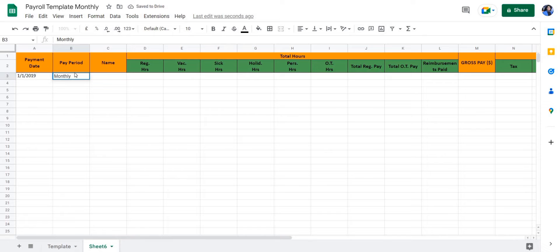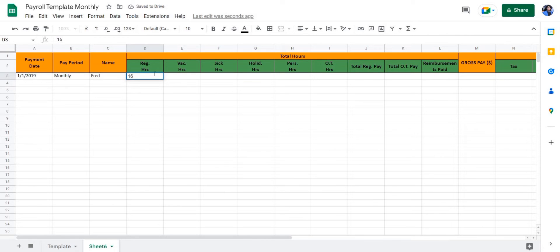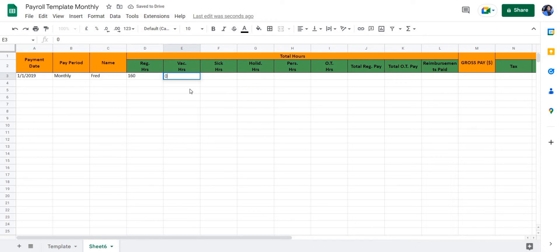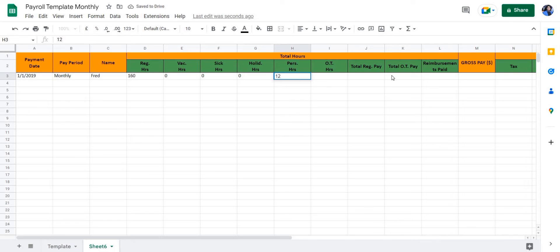Then we're going to enter the employee name and the regular hours for that employee in a month, which are 160. The vacation hours, which are zero in this case—you can add whatever amount you deem necessary. Personal hours, we're going to enter as 12, and the total overtime hours are going to be 10.